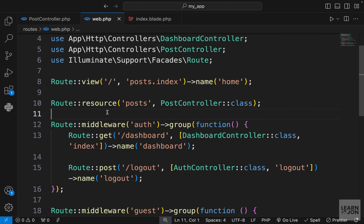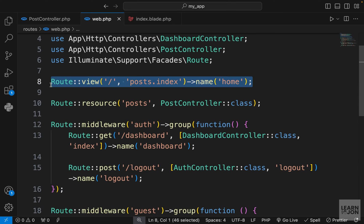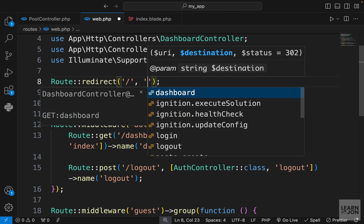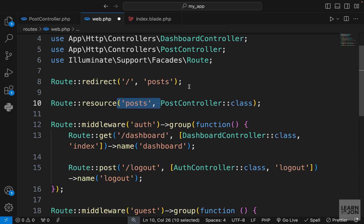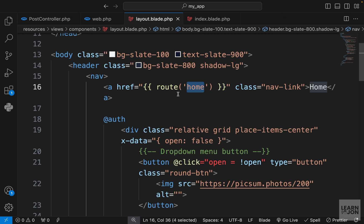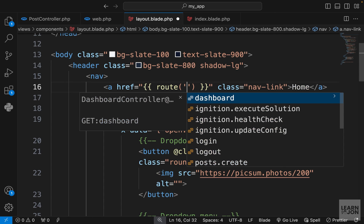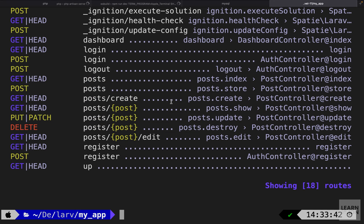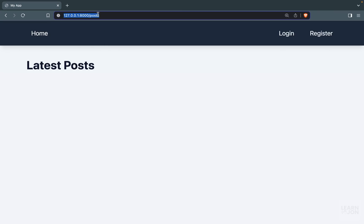Our home page now works, but going to /posts gives the same thing — we don't want two routes for this. We want to redirect users to /posts as the home page whenever they go to /. So we can remove the old view route and use Route::redirect(), passing / as the first argument and posts as the destination. We should also update the layout file — instead of linking to home, we pass posts.index, since those names come from our resource controller routes. Now if we go to /, we're automatically redirected to /posts.